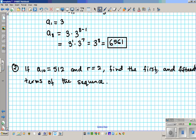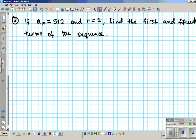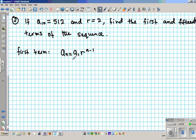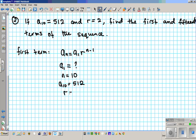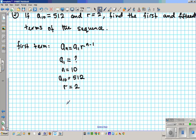This question is asking us for two terms: the 1st and the 15th, so we're going to have two answers. Let's find the first term A1. We're going to use the formula a-sub-n equals a1 times r to the n minus 1. We'll use n equals 10 since we know what A10 is. So n equals 10, A10 is 512, and the common ratio r is 2. We have only one unknown — excellent, we can compute A1.